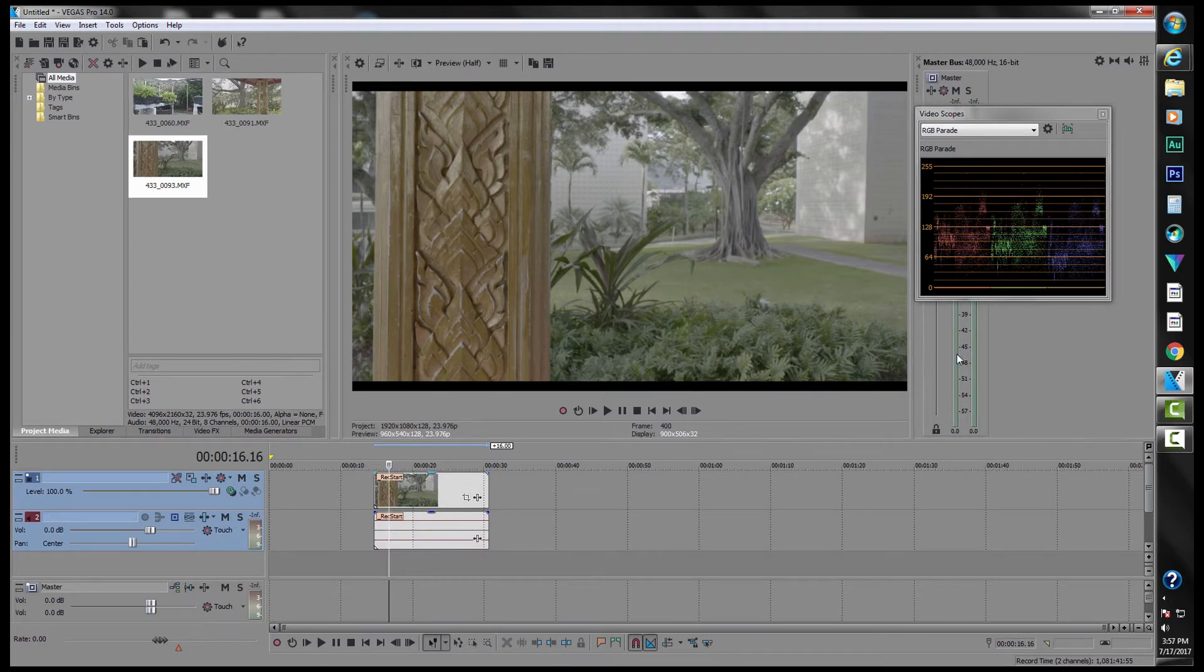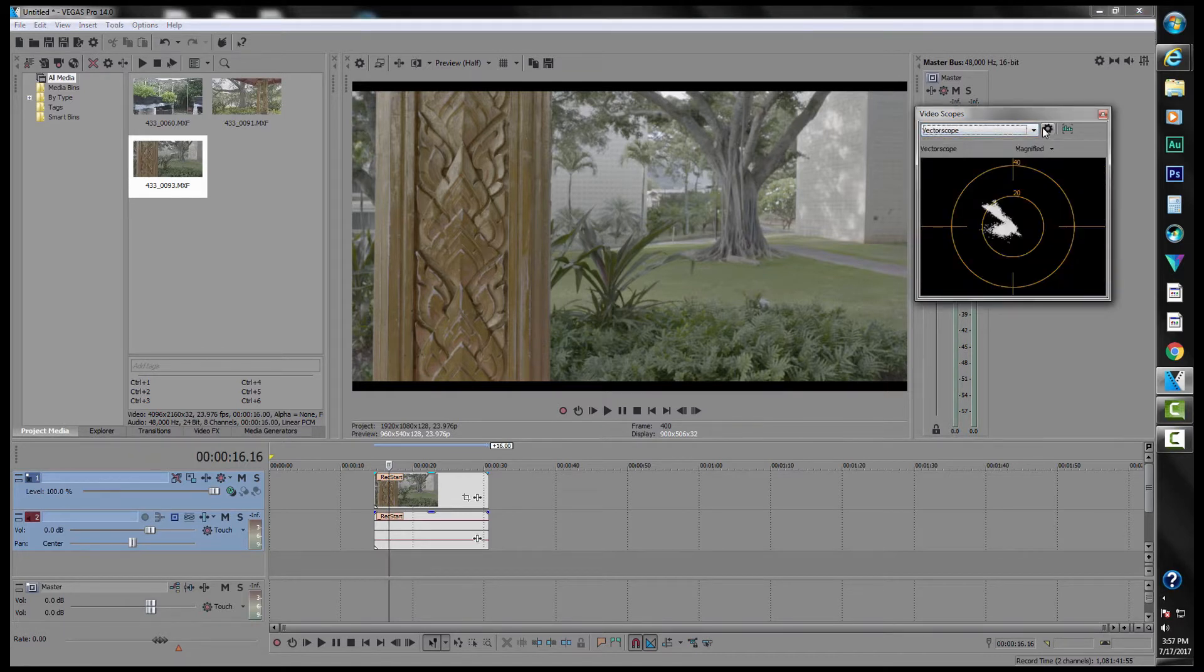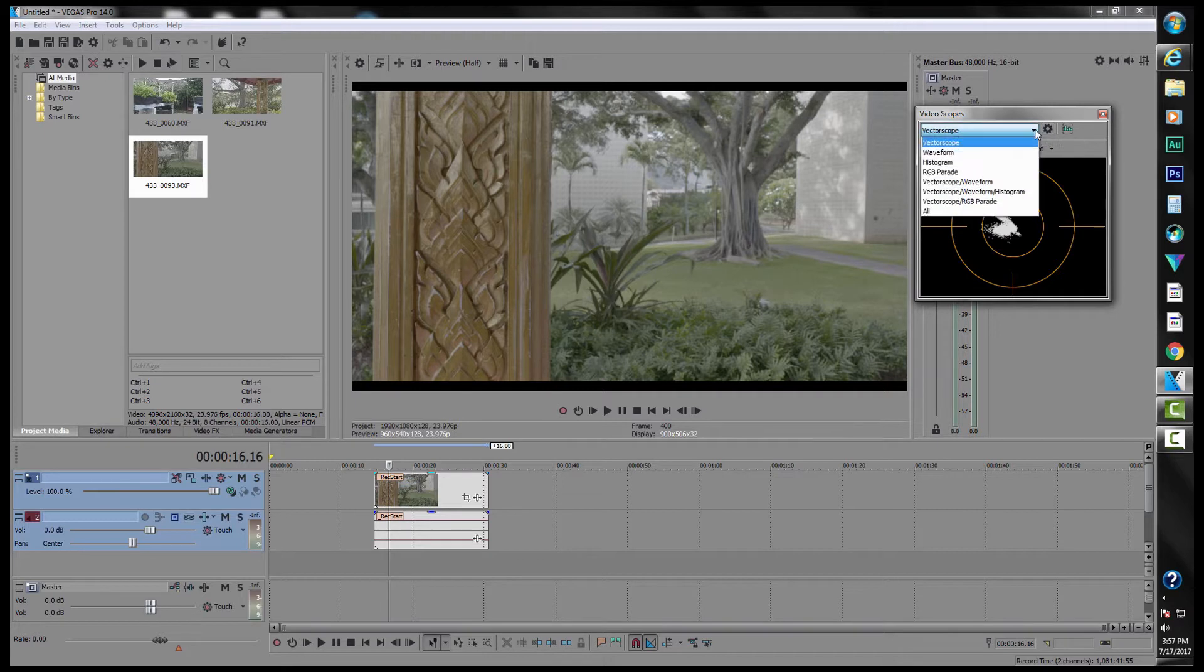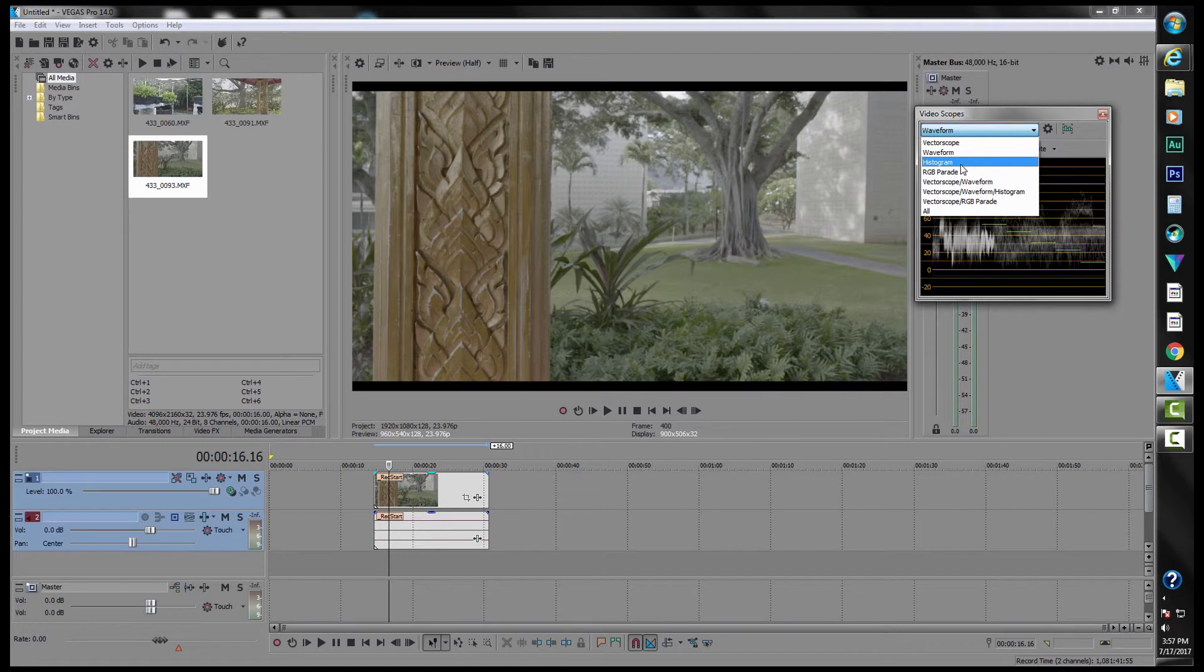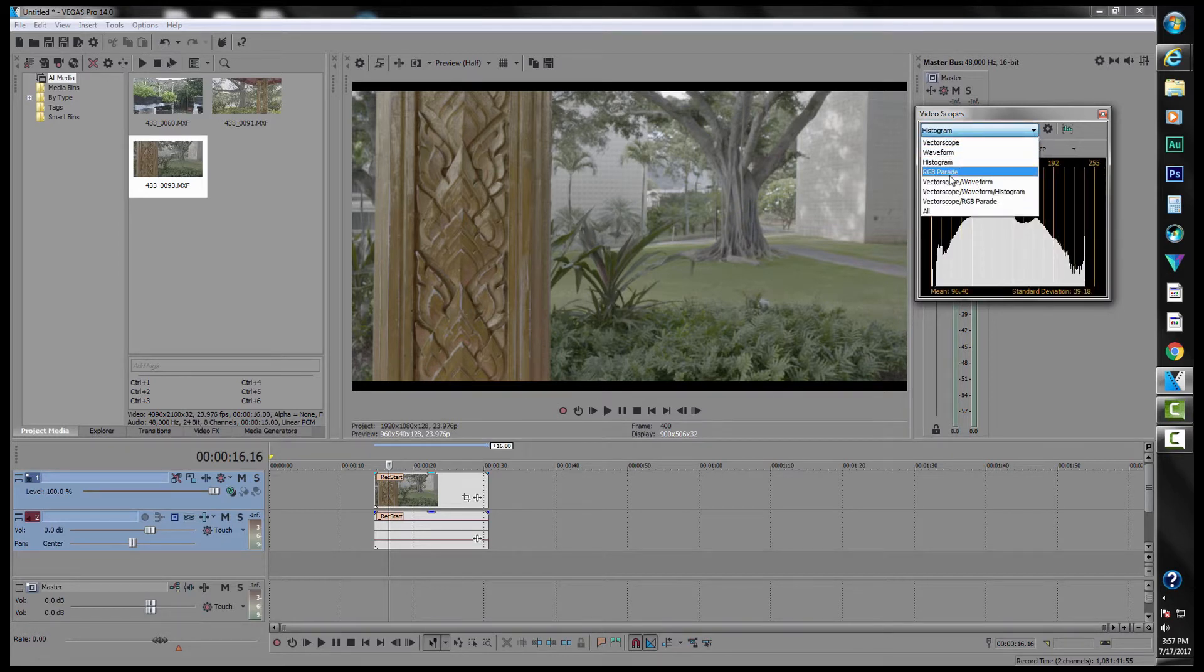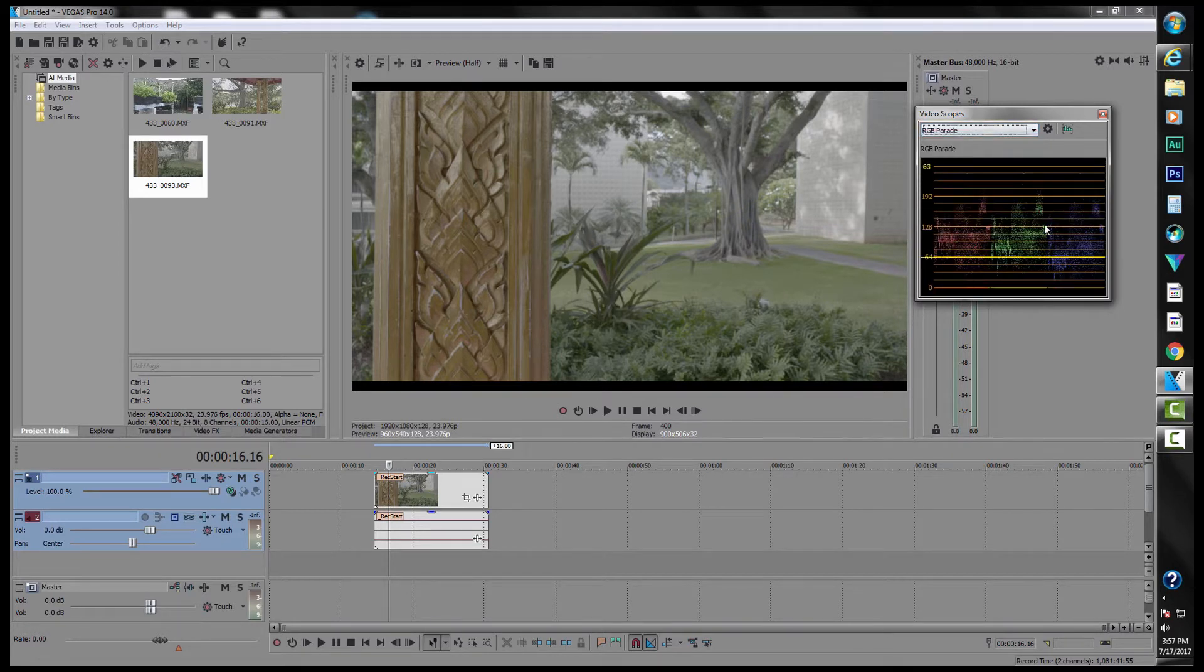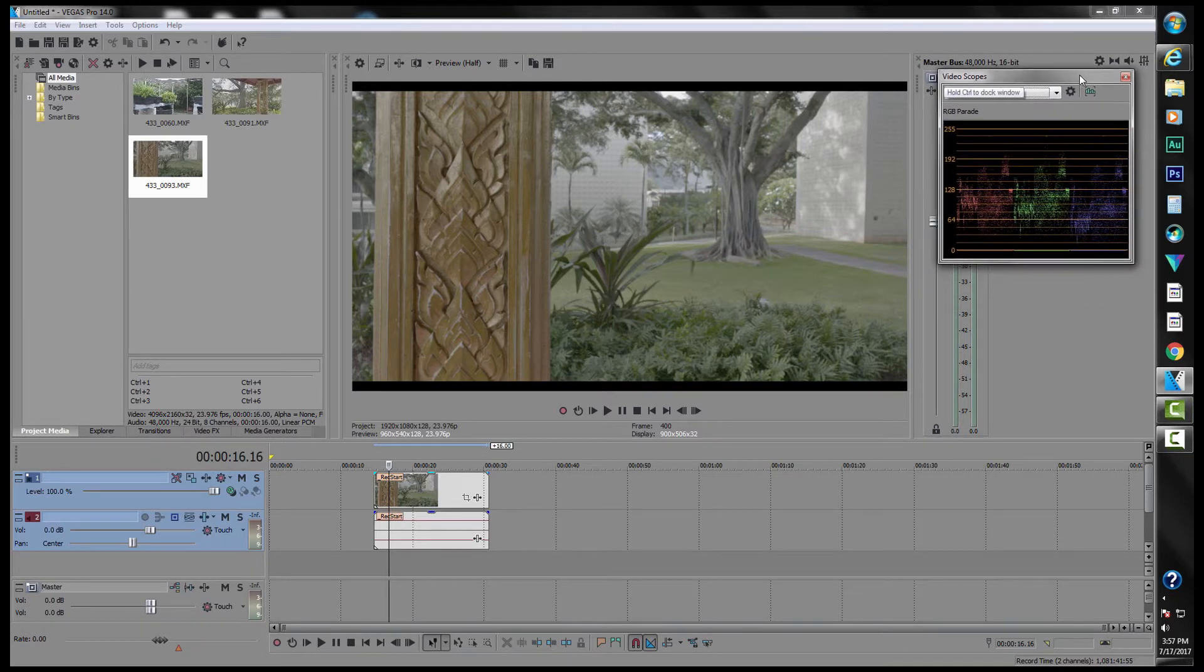Here we have our video scopes up. There's our vectorscope. Our waveform is mostly used for exposure. Our histogram, again, for exposure clipping.